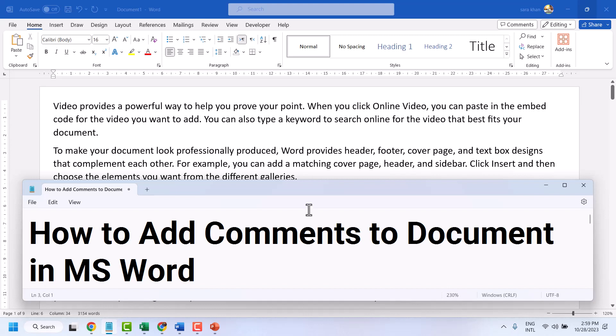Hello friends, in this video I will show you how to add comments to a document in Microsoft Word.